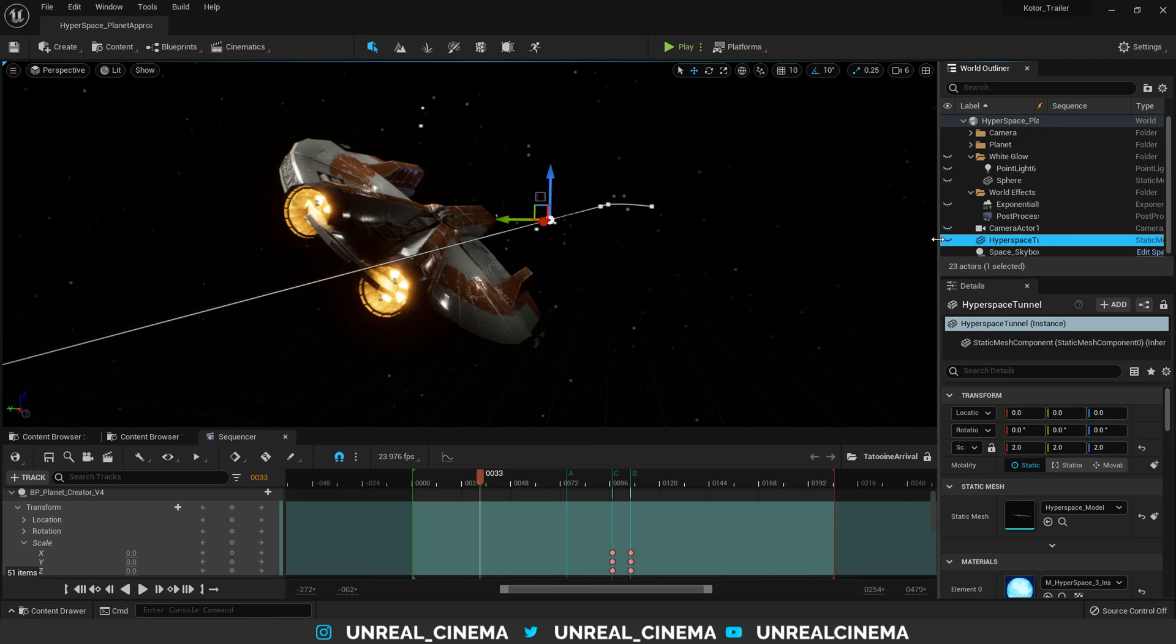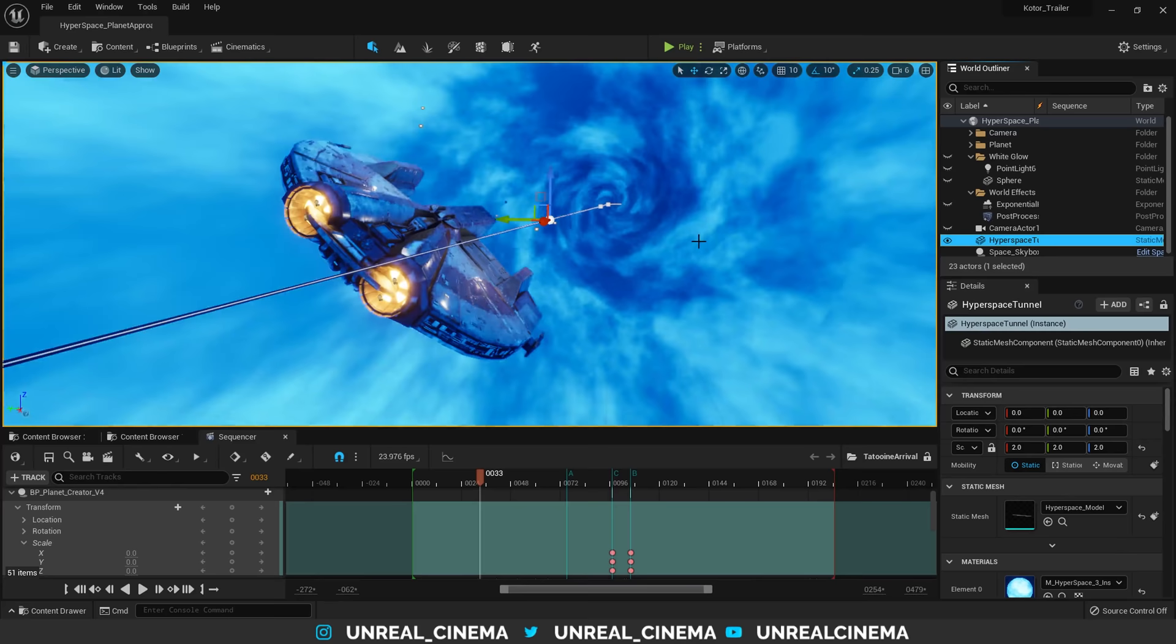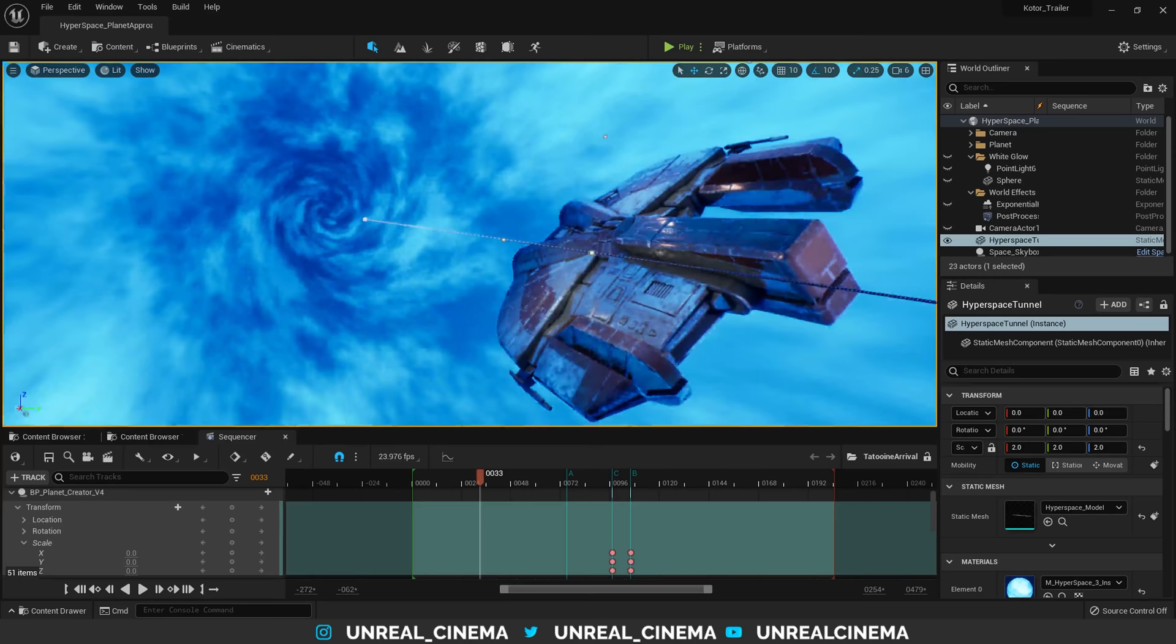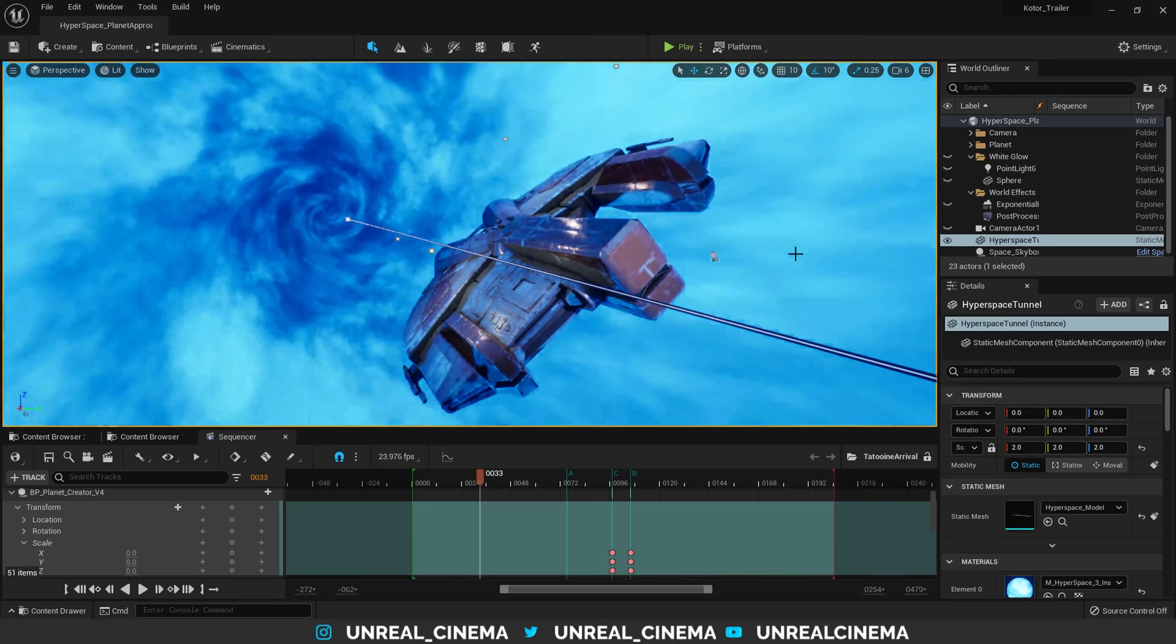As you can see, we can pretty much immediately see some good hyperspace action going on here. Now, my goal wasn't to perfectly recreate the hyperspace tunnel from the movies, but to create my own interpretation. So the next thing I want to show is breaking down the hyperspace tunnel material.